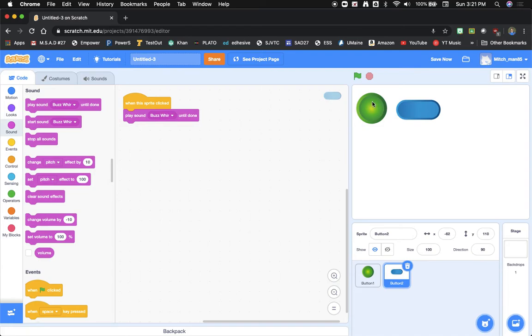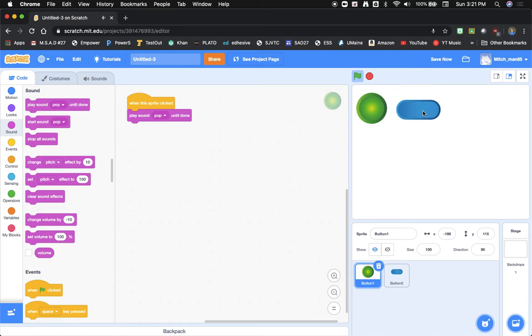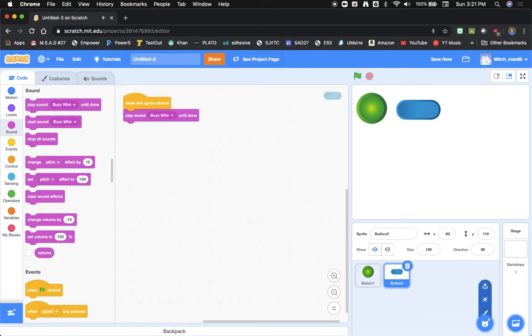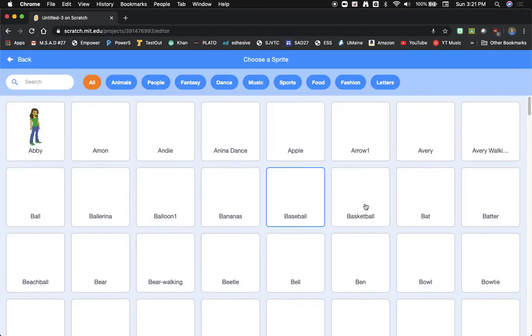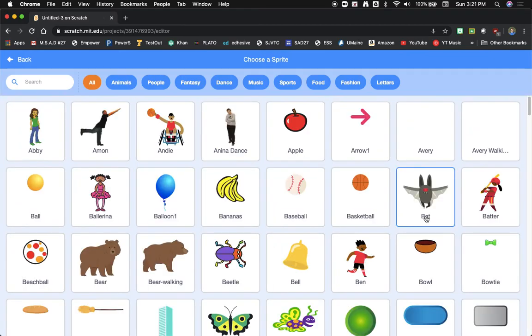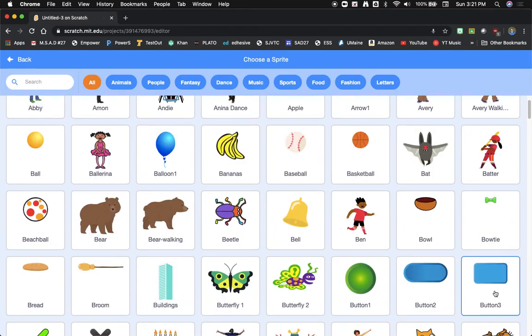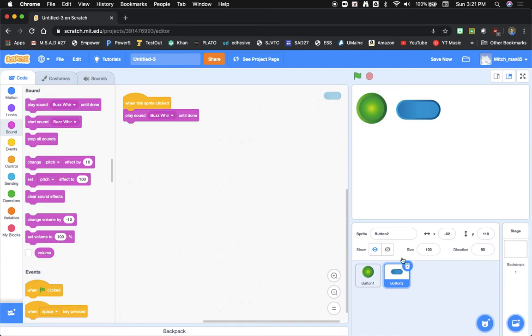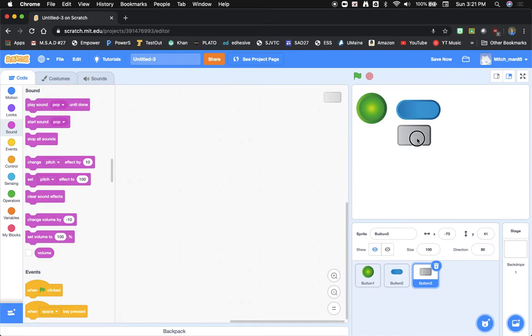So now when I click this button I get that pop and I can get that sound. So let's go add a new sprite, we'll add another button and we'll do the same thing.